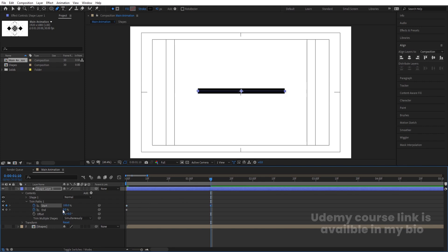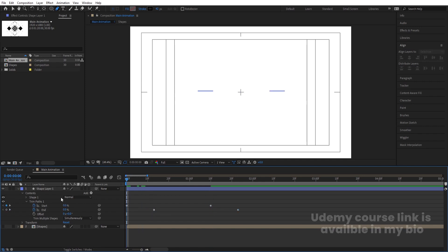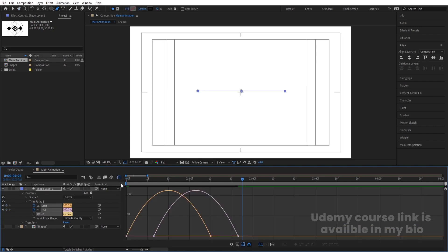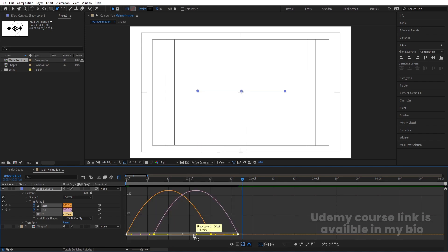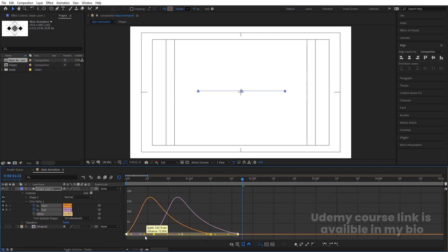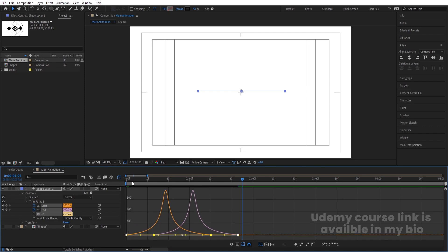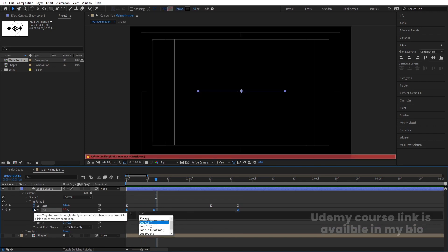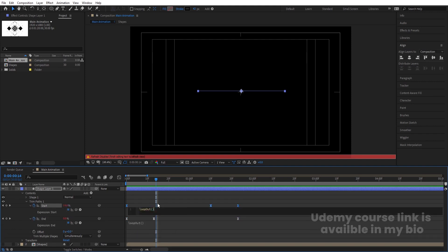Go to around 1 second 10 frames. Set the start value to 100 and end value to 100. Select those end keyframes and move them forward. Go back to start, create a keyframe at start and one at end, so we get this kind of animation. Select those keyframes, hit F9, go to the Graph Editor, right-click, and make sure you are in Edit Speed Graph. Adjust the handles for easing. Alt-click on the stopwatch and type the loopOut expression.